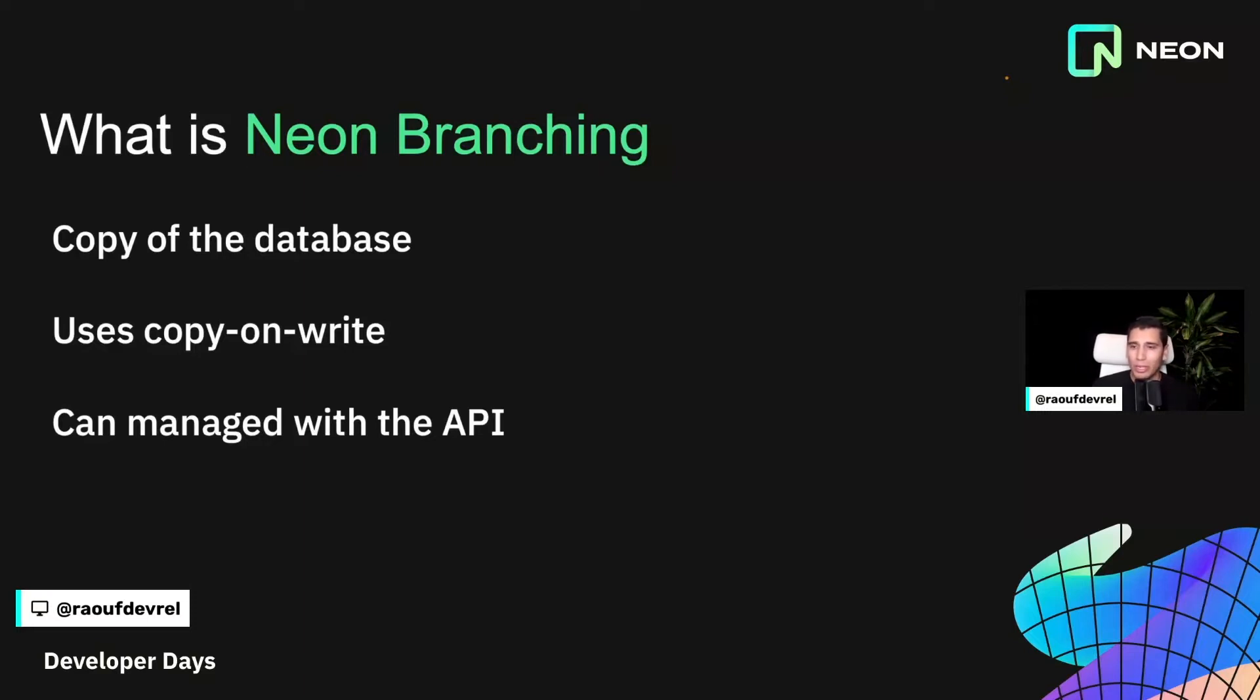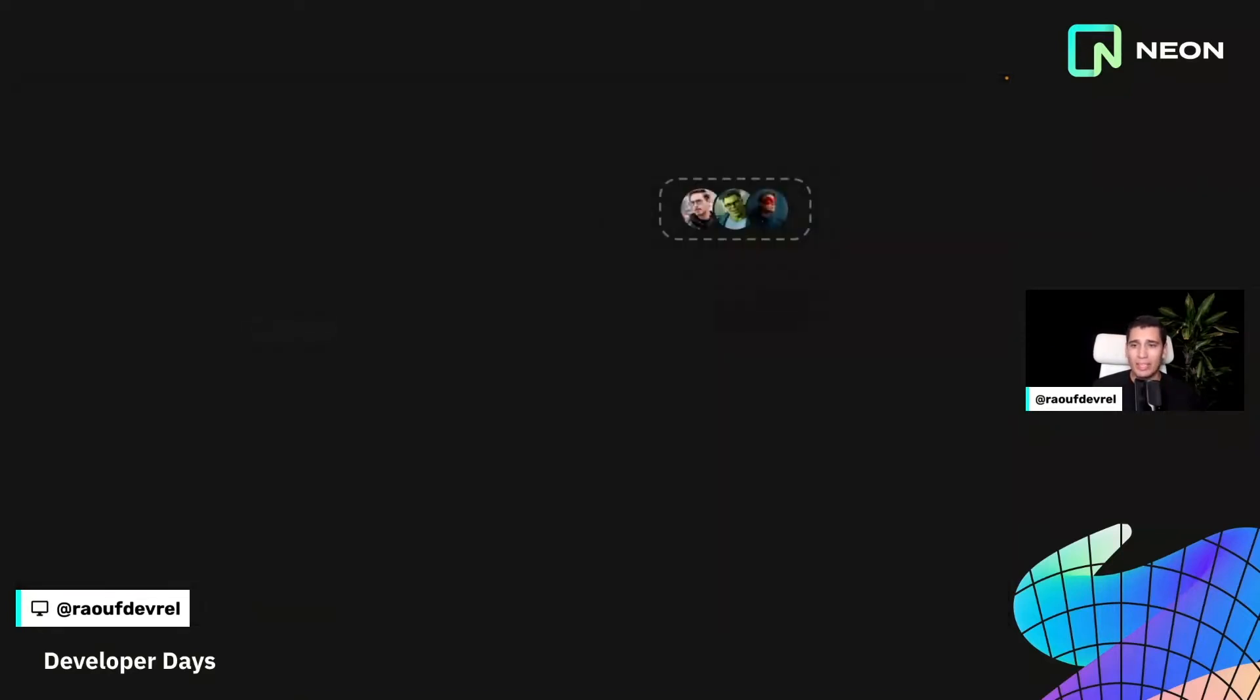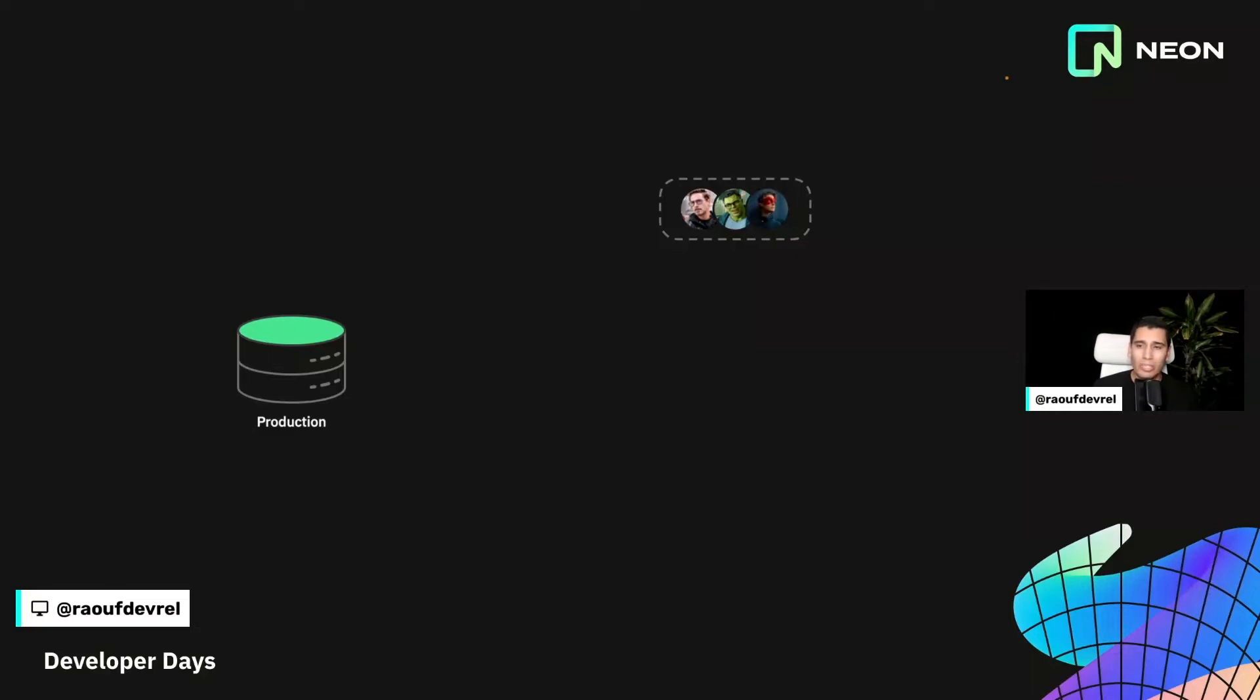So before I get going, what are the problems that branching solve and why should you care? Well, better than that, I have a little scenario here for you. So let's say that you're building an app with your friends, Bruce and Tony, and that app uses Postgres in production. So your customers are requesting some features that are important to them and those features require some changes into the database, but obviously you don't want to break anything in production.